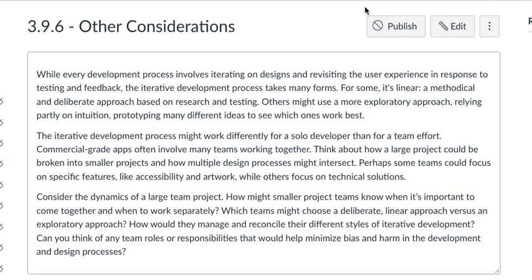The iterative development process might work differently for a solo developer than for a team effort. Commercial-grade apps often involve many teams working together. Think about how a large project could be broken into smaller projects and how multiple design processes might intersect. Perhaps some teams could focus on specific features, like accessibility and artwork, while others focus on technical solutions.